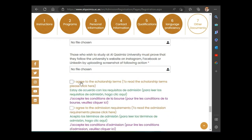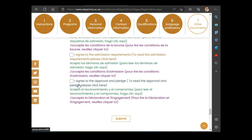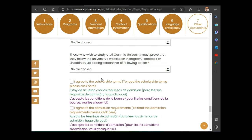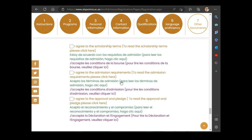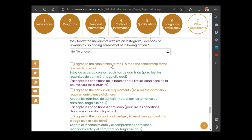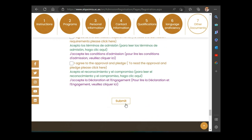When you have completed all sections, tick 'I agree to the scholarship terms', 'I agree to the admission requirements', and 'I agree to the approval and pledge' after reading them. With that, we have finished filling the application. What is left is to come here and click Submit. When you click submit, your application will be sent to the university.